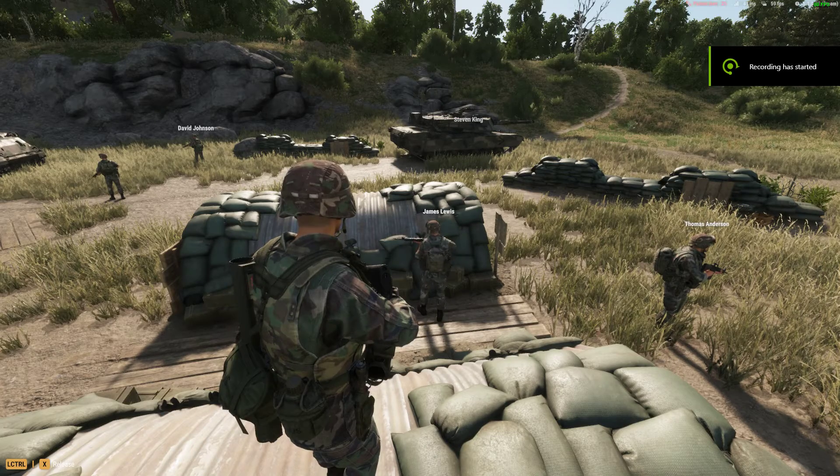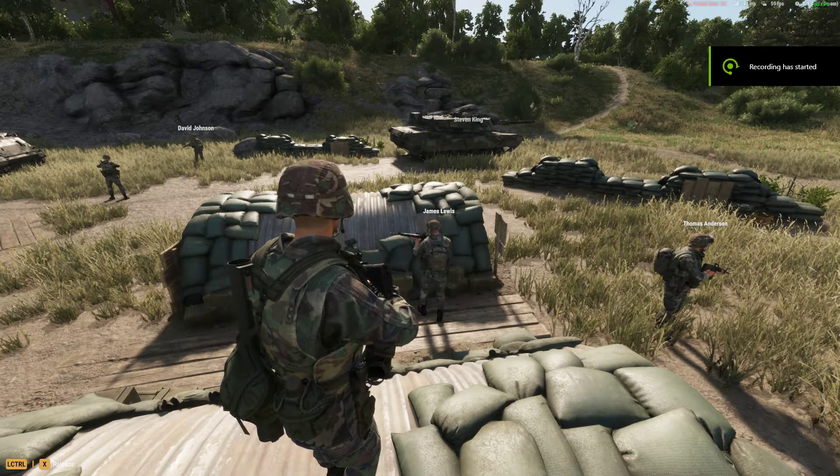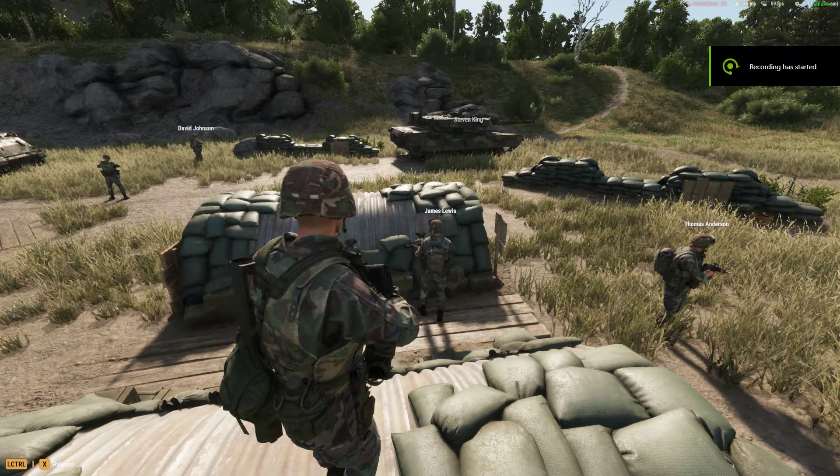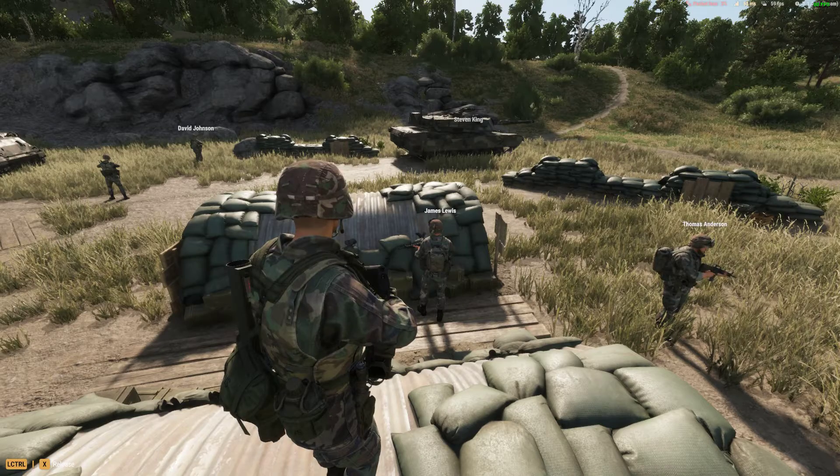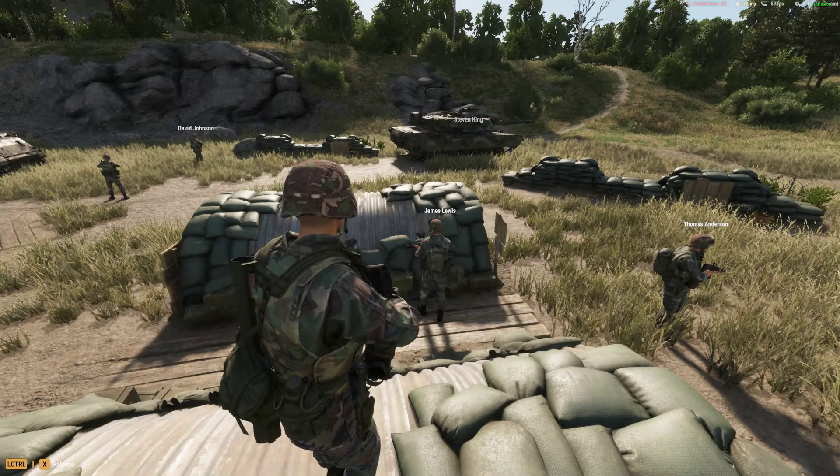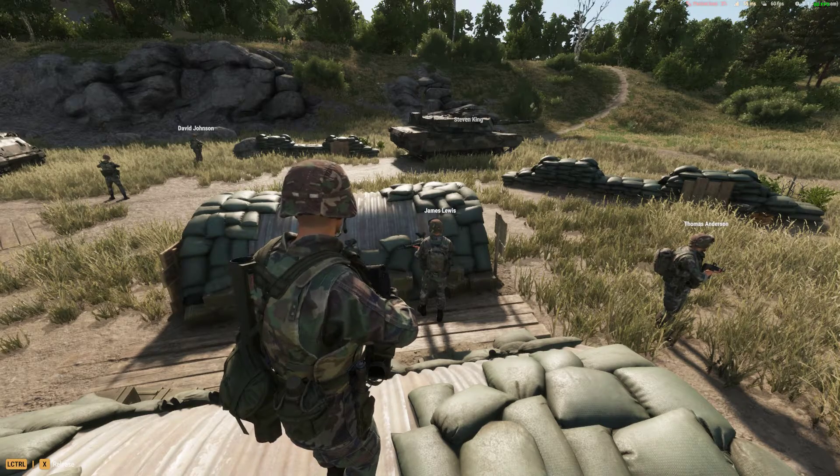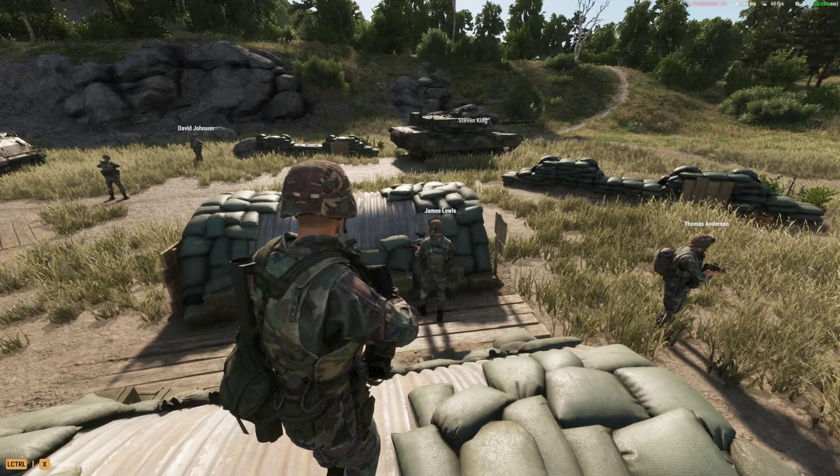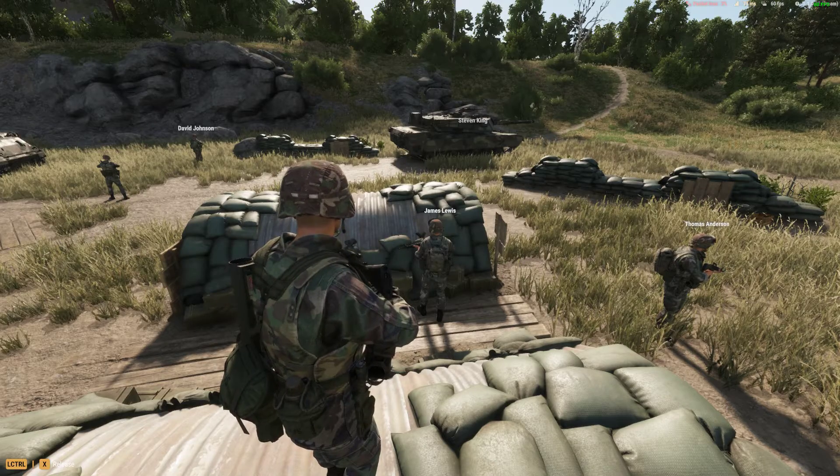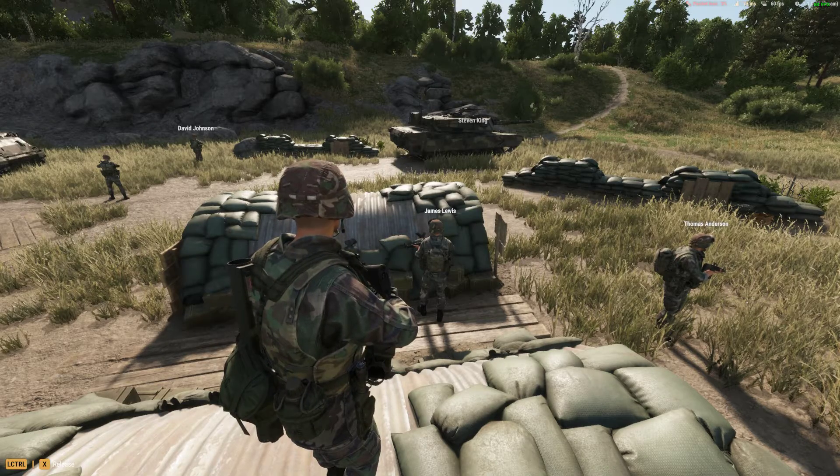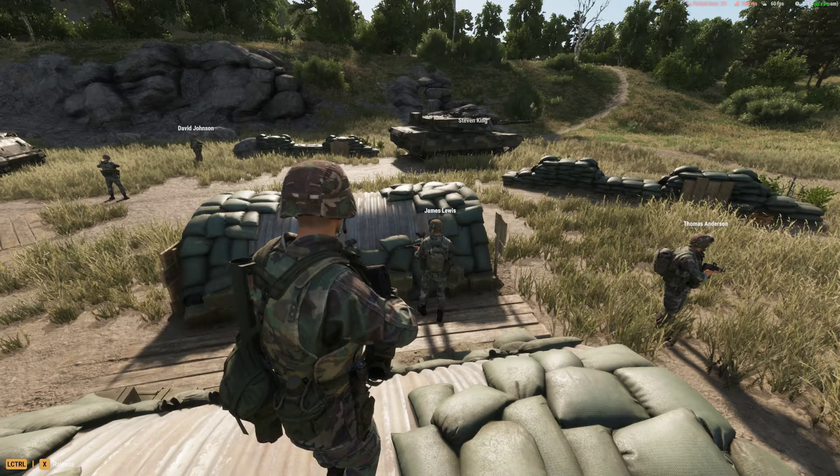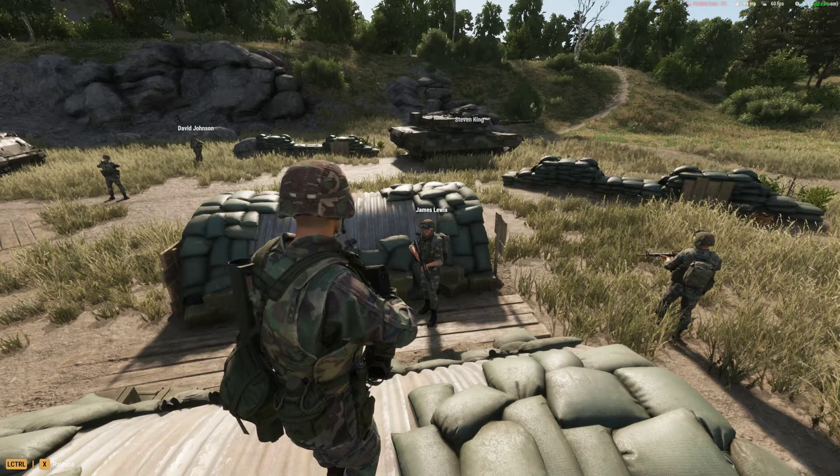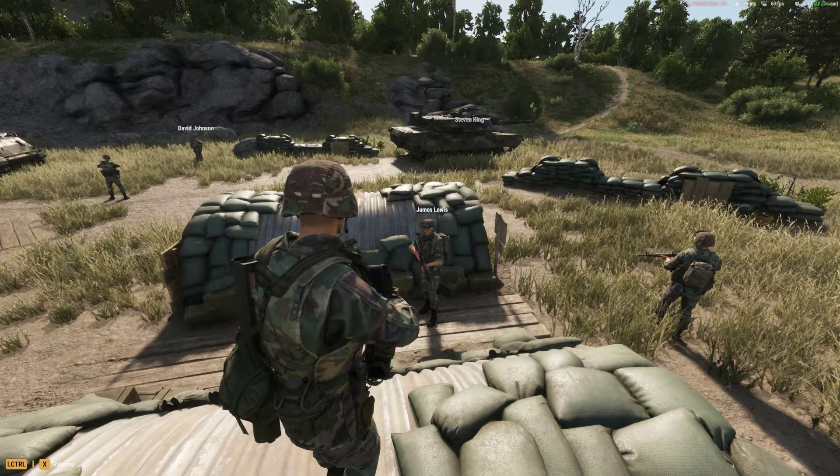Hi everybody, welcome back to Arma Reforger. In this video I'm going to show you how to install the new ACE Anvil, the Advanced Combat Environment mod, onto your Arma Reforger server. In this case it's going to be a Nitrado server.